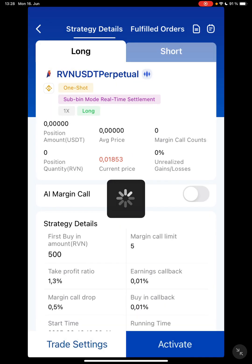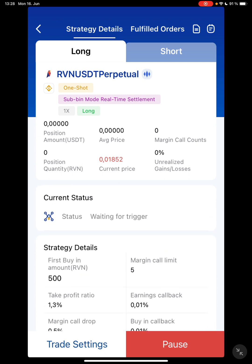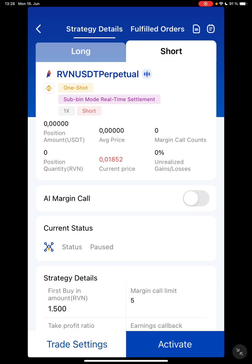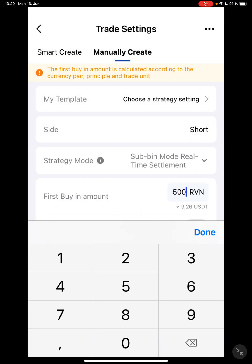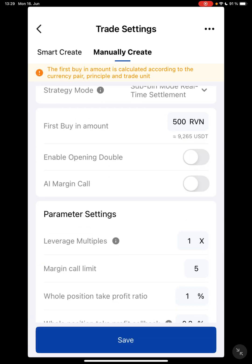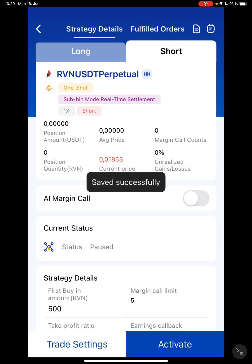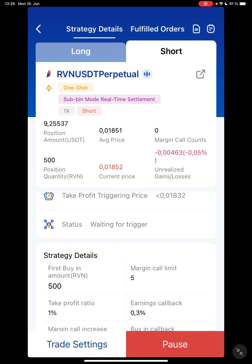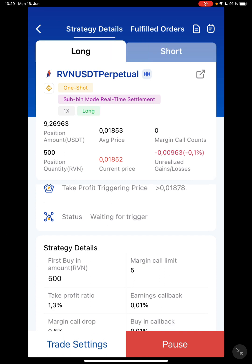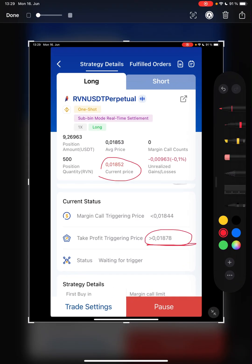Everything looks good. I save. Sometimes you can change the take whole position earnings callback to zero. Then I confirm — this is Long, so when the market is going up that is when this coin will sell. Now let's also do the Short so you can trade both Long and Short at the same time — we call it hedging. I pick one of the settings, do 500 again, confirm, and activate.